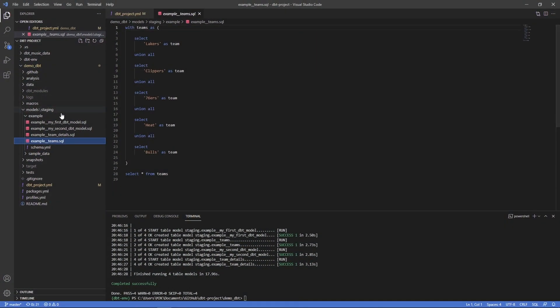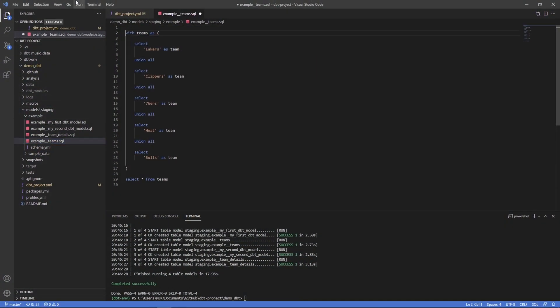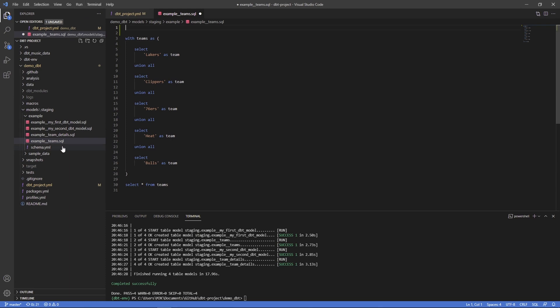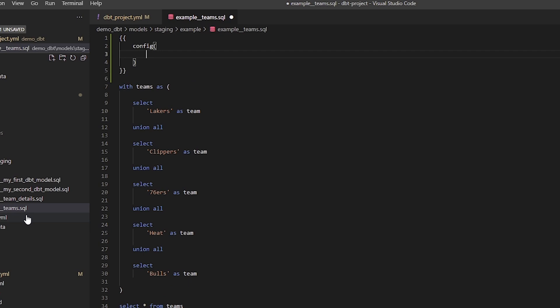Let's say you had some models that you either want to override or maybe you just want to give a few models here and there a specific tag. You can set this in the config block within a model. If you remember from other videos it's just config and then in here we could say the attribute is tags, and here instead of the colon it'll be equals and it'll be a list. One we'll give is let's just say special.